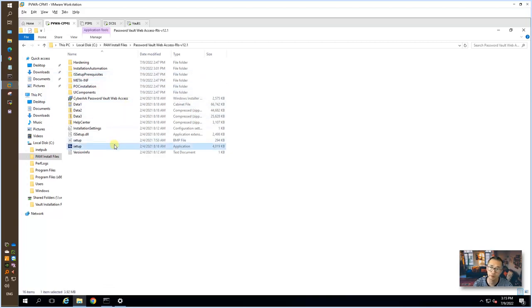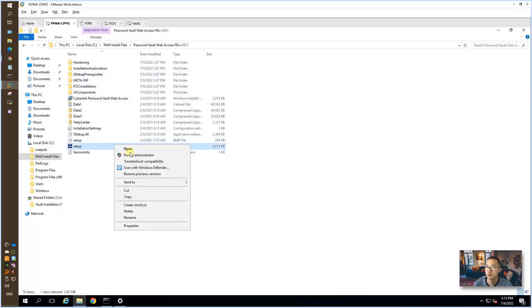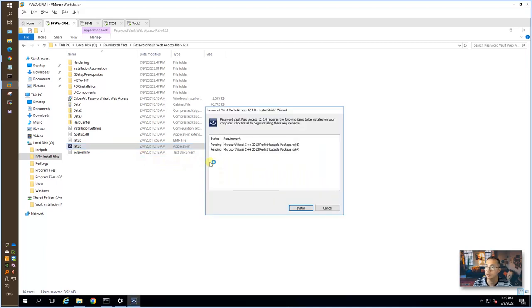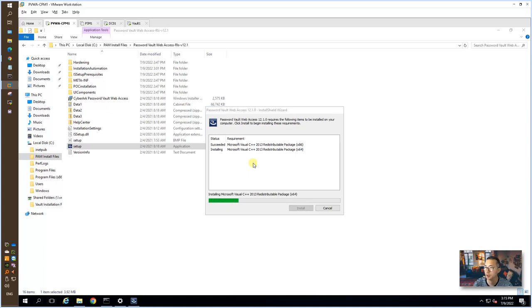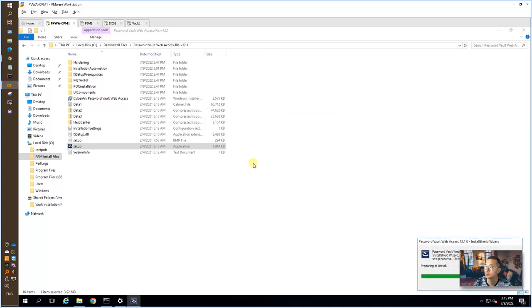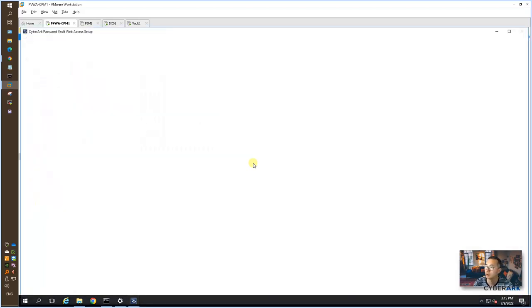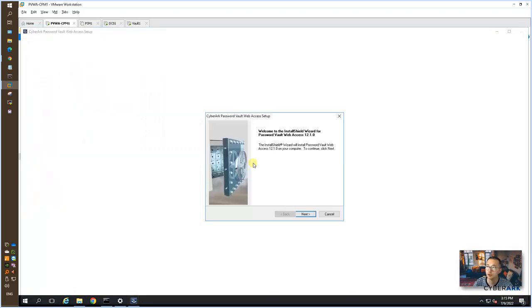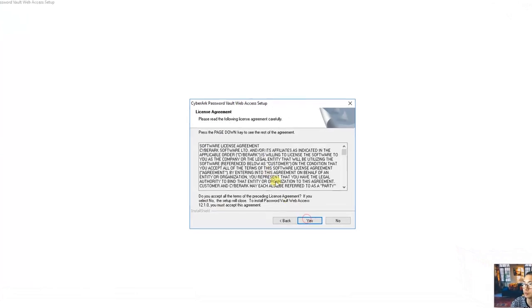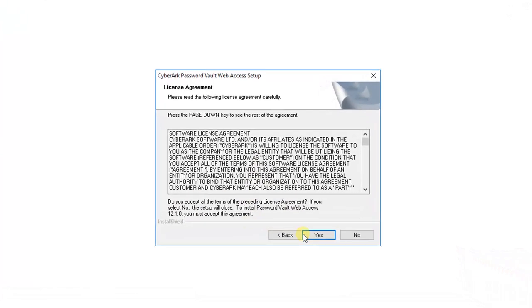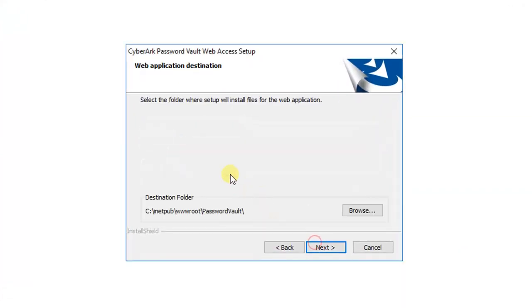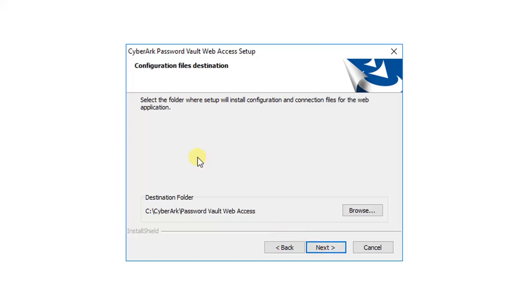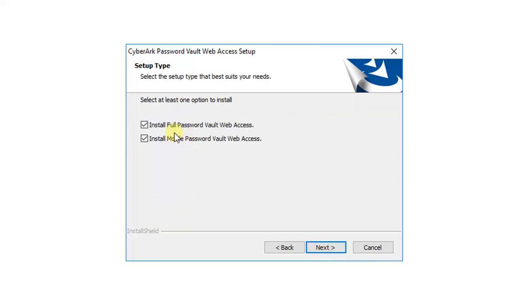So let's find out the setup file and run as administrator. There's a Visual C++ requirement, so we can just install those two Visual C++ requirements. It shouldn't take more than one minute, and then we can continue. Keep the installation folder structure, no changes. We're gonna install full password vault web access.